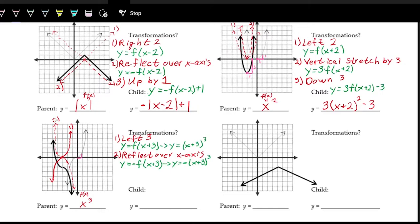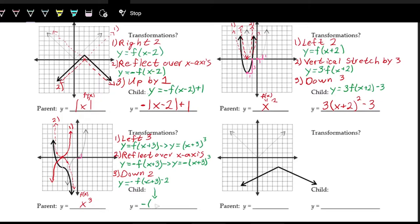Going from the second transformation to the final black graph, all we need to do is shift down by two. So the last step is shift down two, which means subtracting two on the outside: y = −f(x + 3) − 2. With the cubing function as the parent, the final equation is y = −(x + 3)³ − 2.